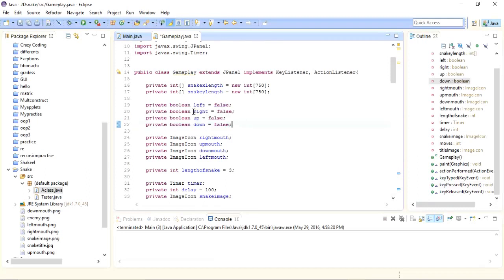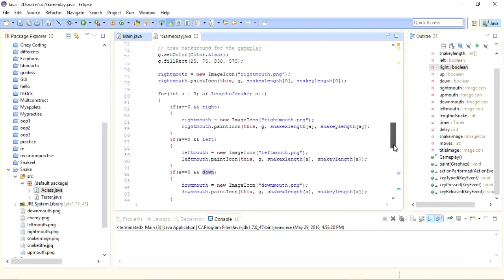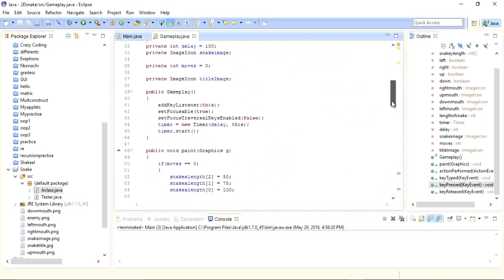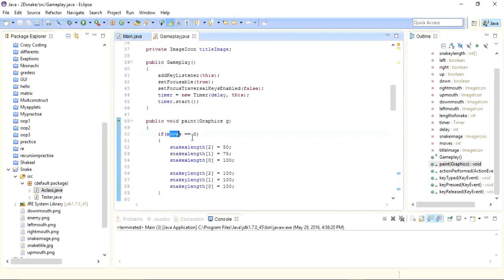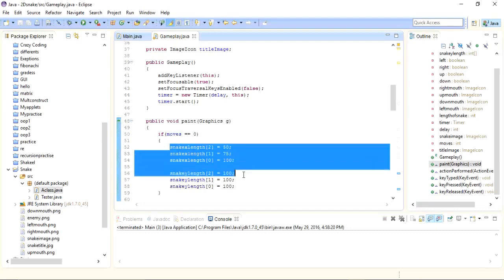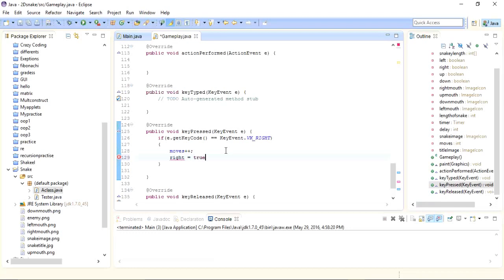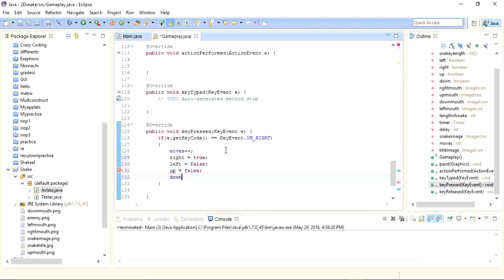I'll use four boolean variables. If the right key is pressed, I'll make the right variable true and the other three false. If the left key is pressed, I'll make left true and up, down, and right false. I also need to set a default position so the snake starts moving — setting right equals true, left equals false, up equals false, down equals false.